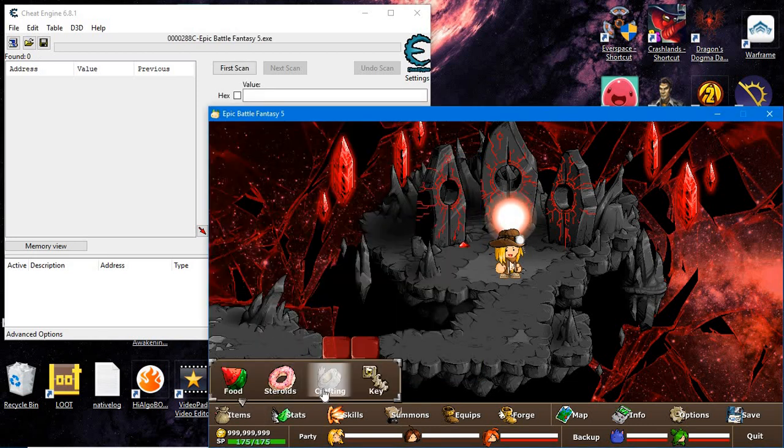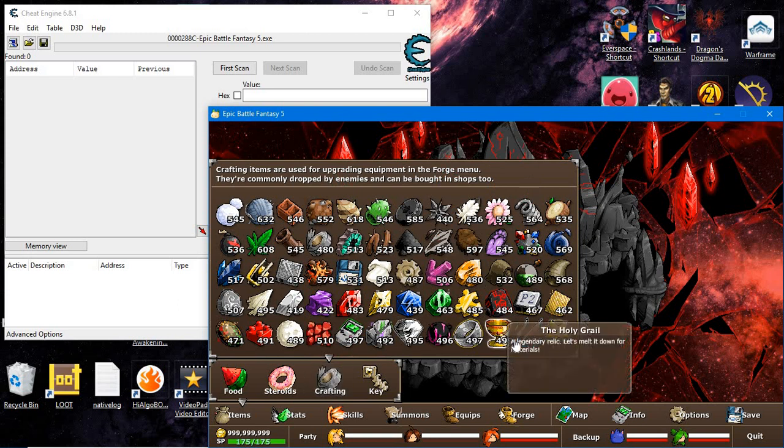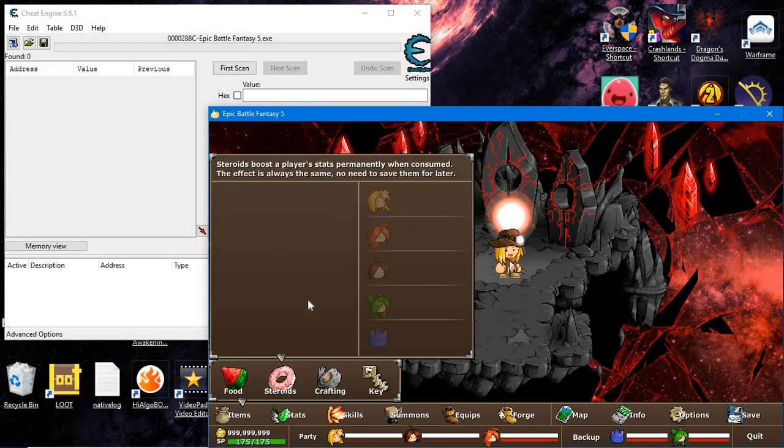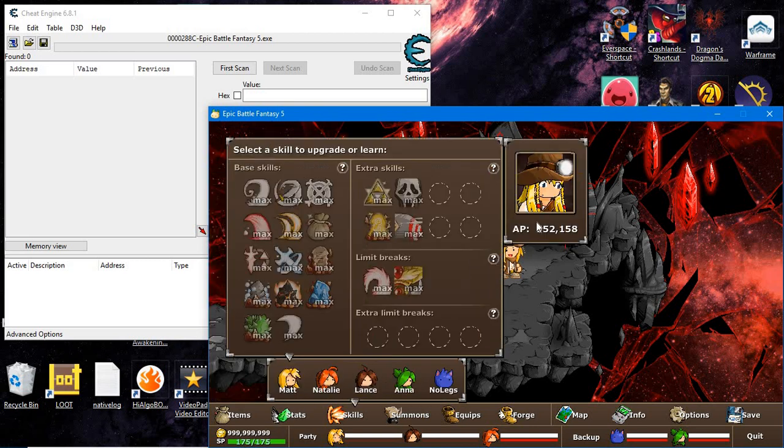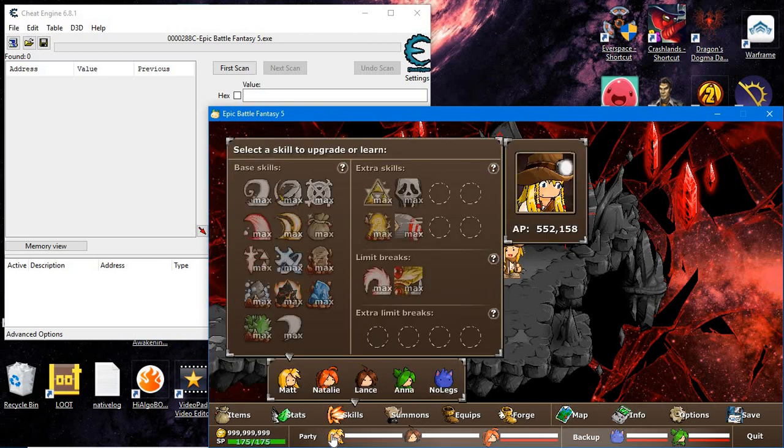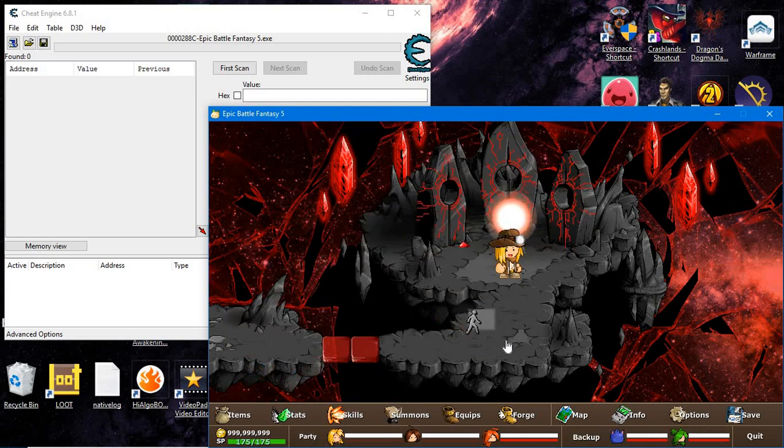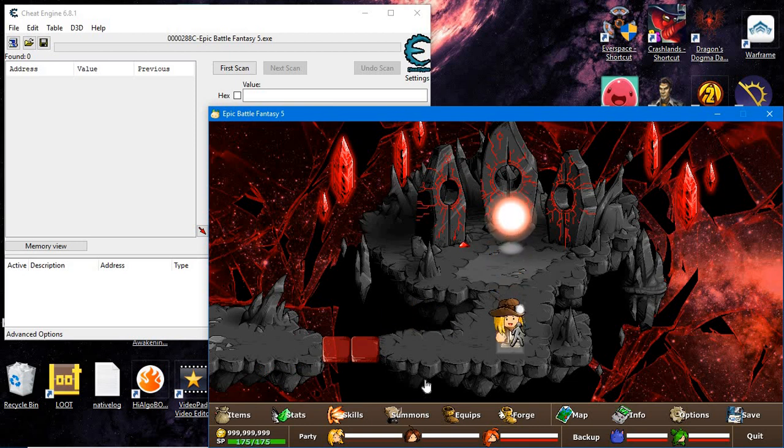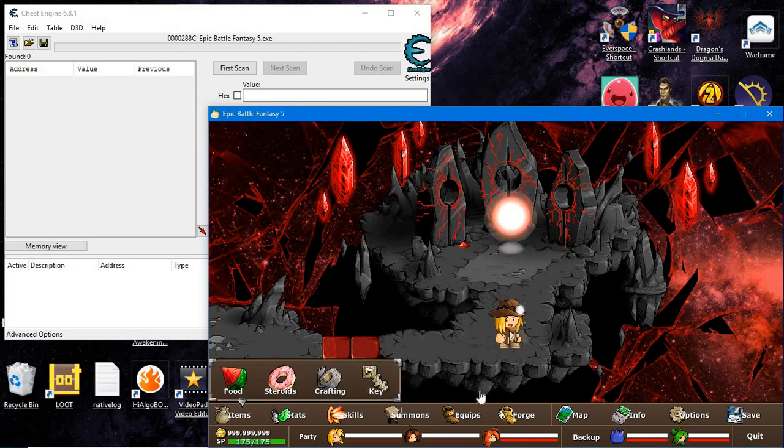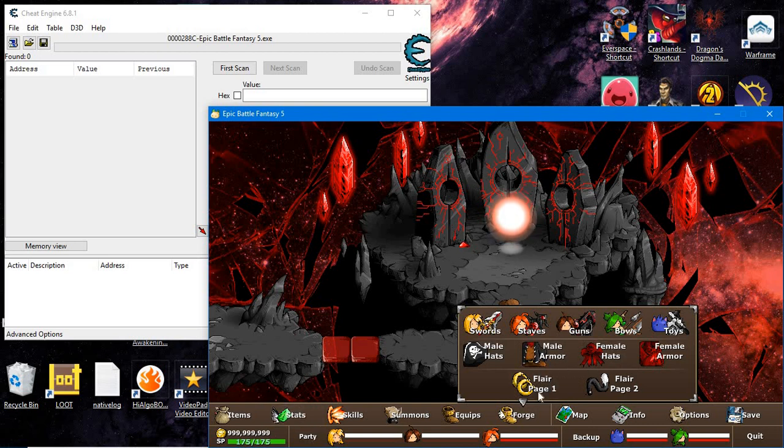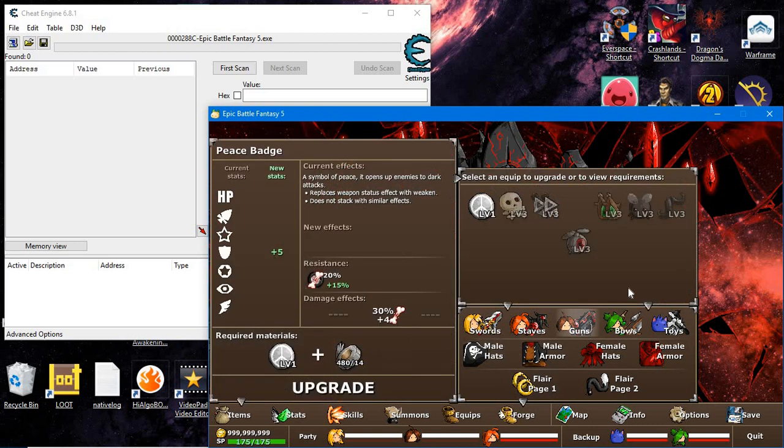What we're going to primarily hack are crafting items, food, steroids, ability points, money, and health. All of that follows one exact method which is going to be used for everything. This process can be used for everything here.